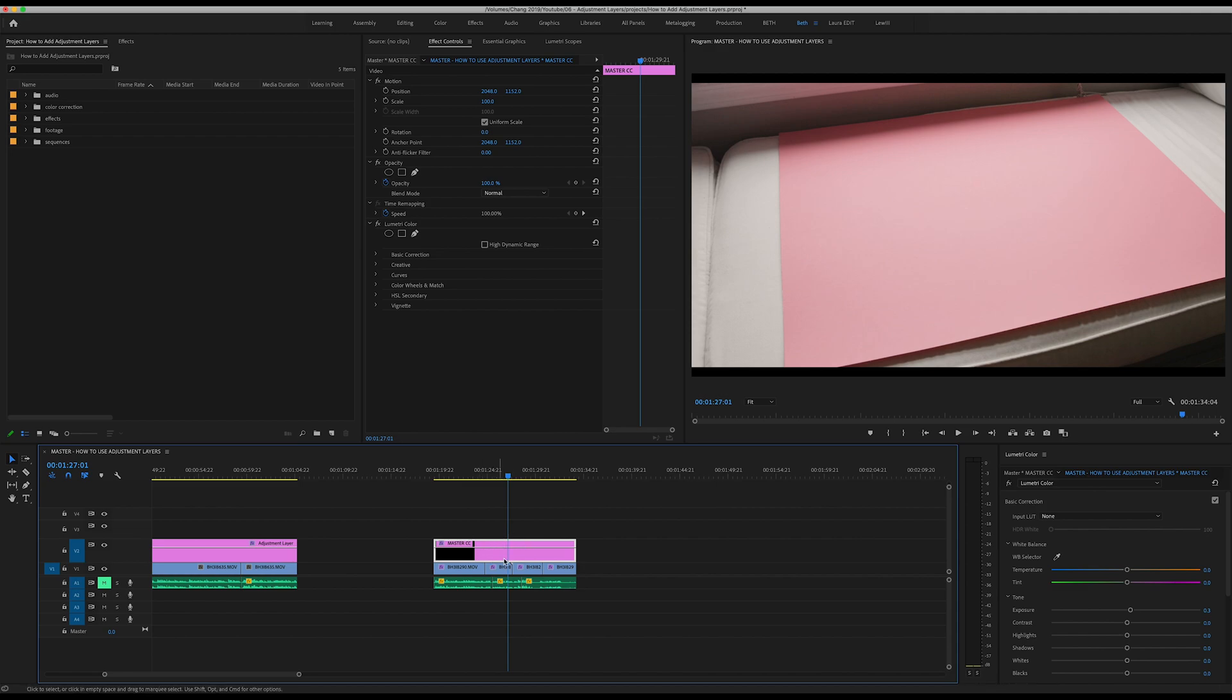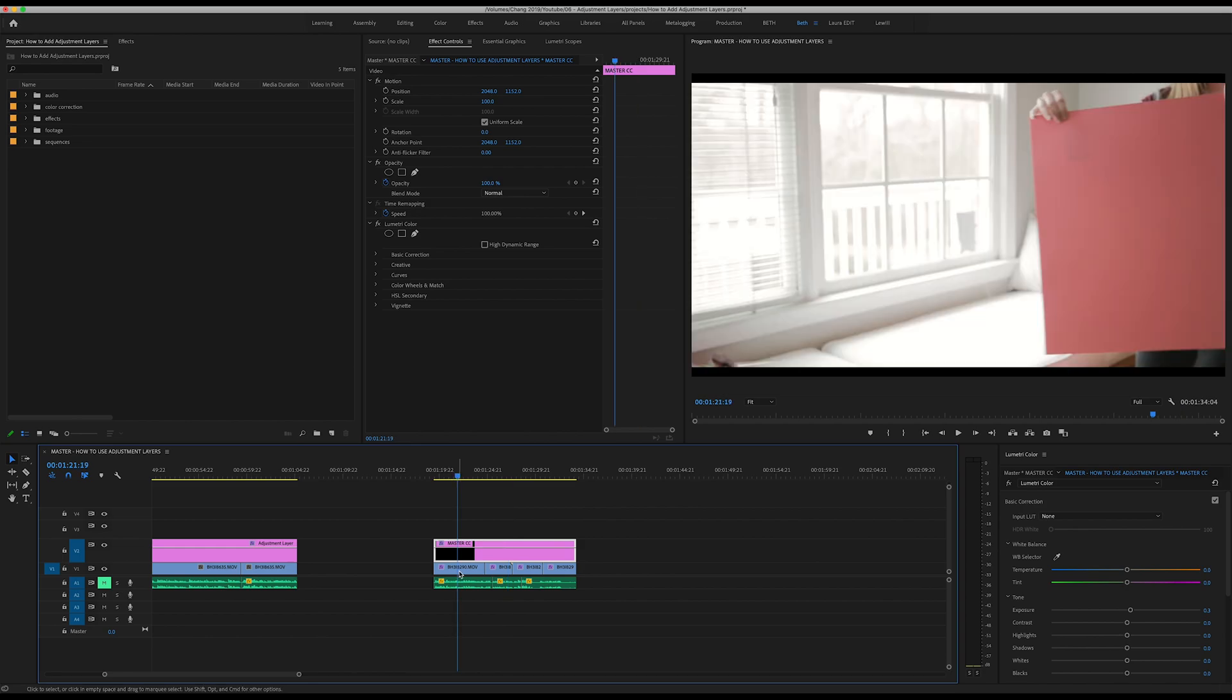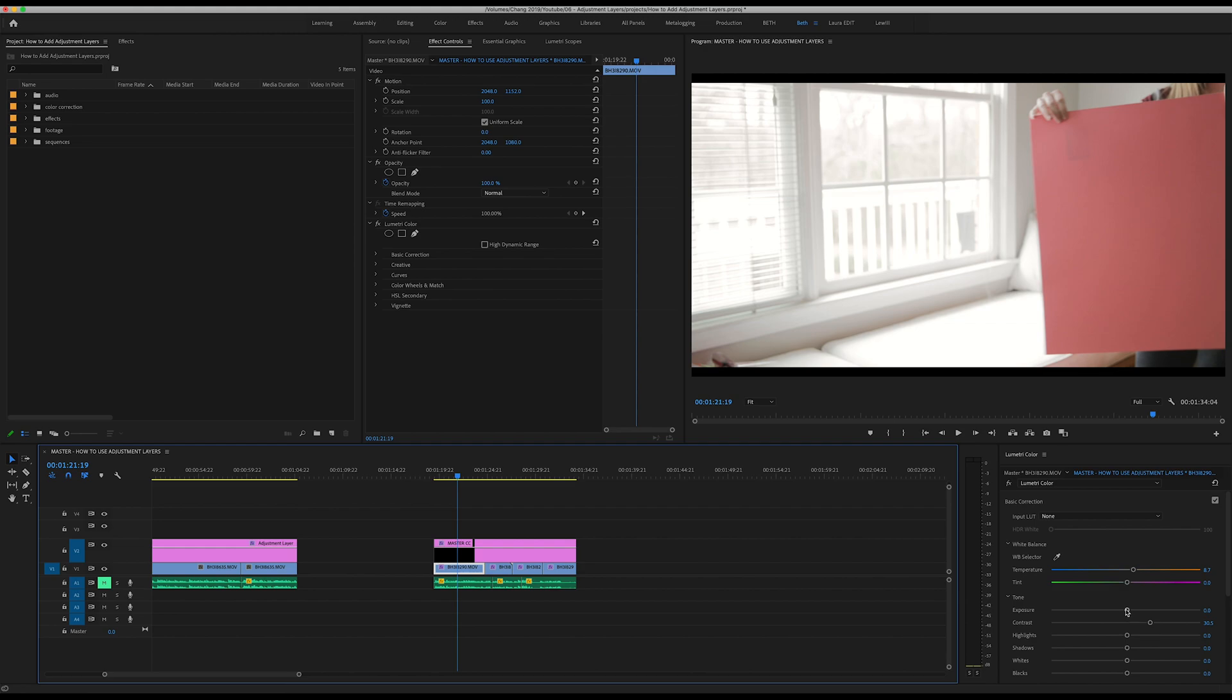You have left your main master color correction up here that's done most of the work for you, but then you can kind of finesse your edit as you go through each clip one by one and make that color correction exactly as you like it.